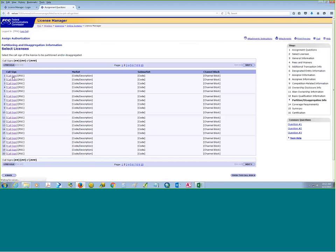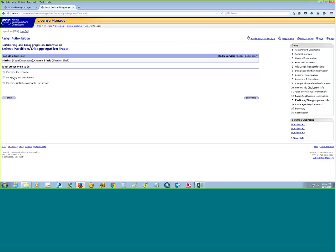So you'd click on the call sign, and then you'd be presented with a question: do you want to partition a license, do you want to desegregate a license, or partition and desegregate. You'd click one of these buttons and click continue.